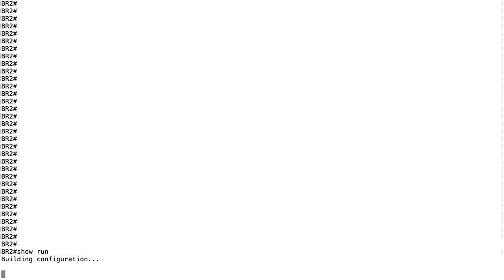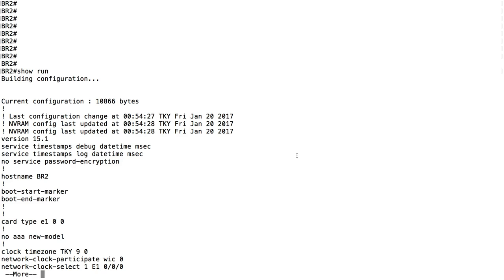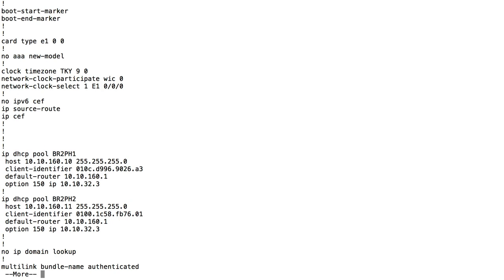We're now at the live interface on BR2, the router acting as our Communications Manager Express router. Before any configuration, let me show you some existing configuration. When a phone boots up, it's going to try to get IP address information - it needs an IP address, default gateway, and so on, just like a PC. You can have a Windows server, your router, or a Communications Manager server acting as your DHCP server. I prefer having the router act as a DHCP server.